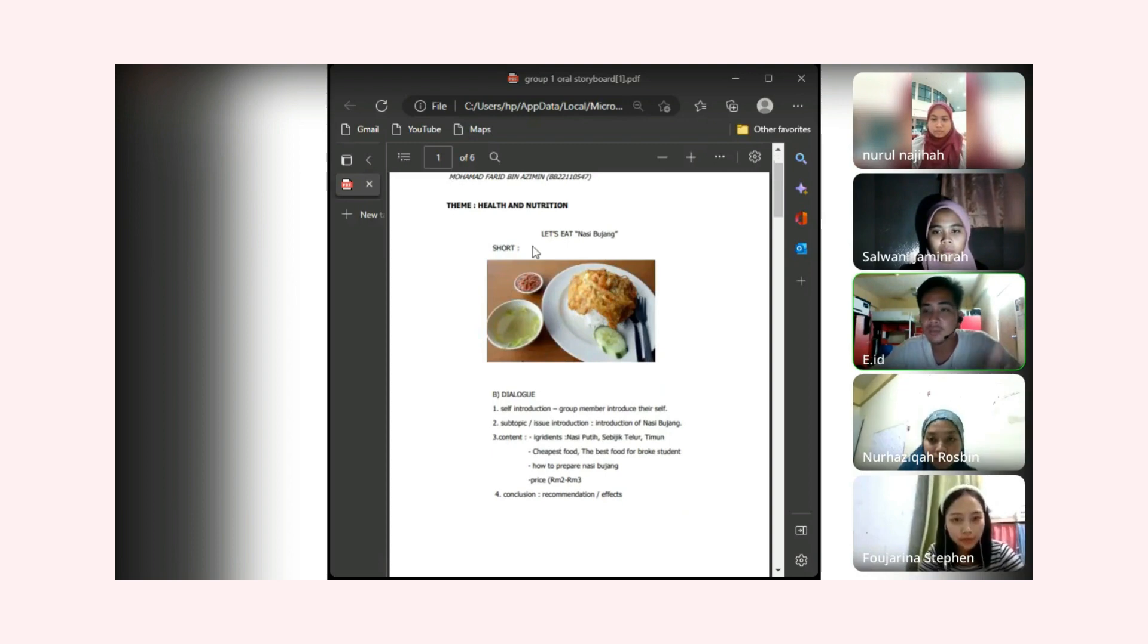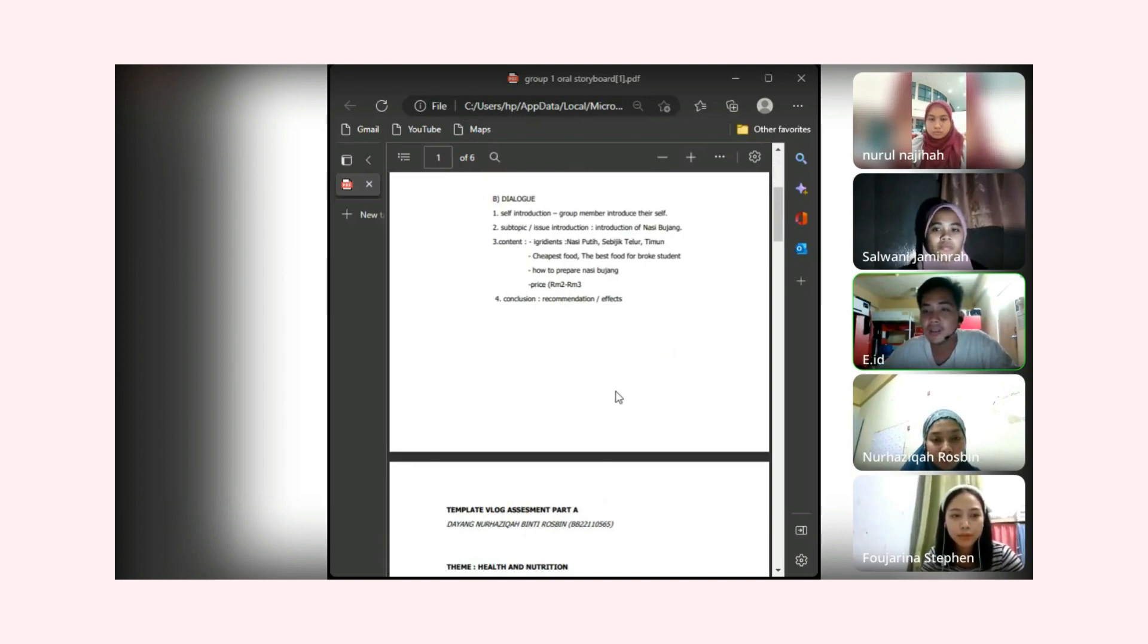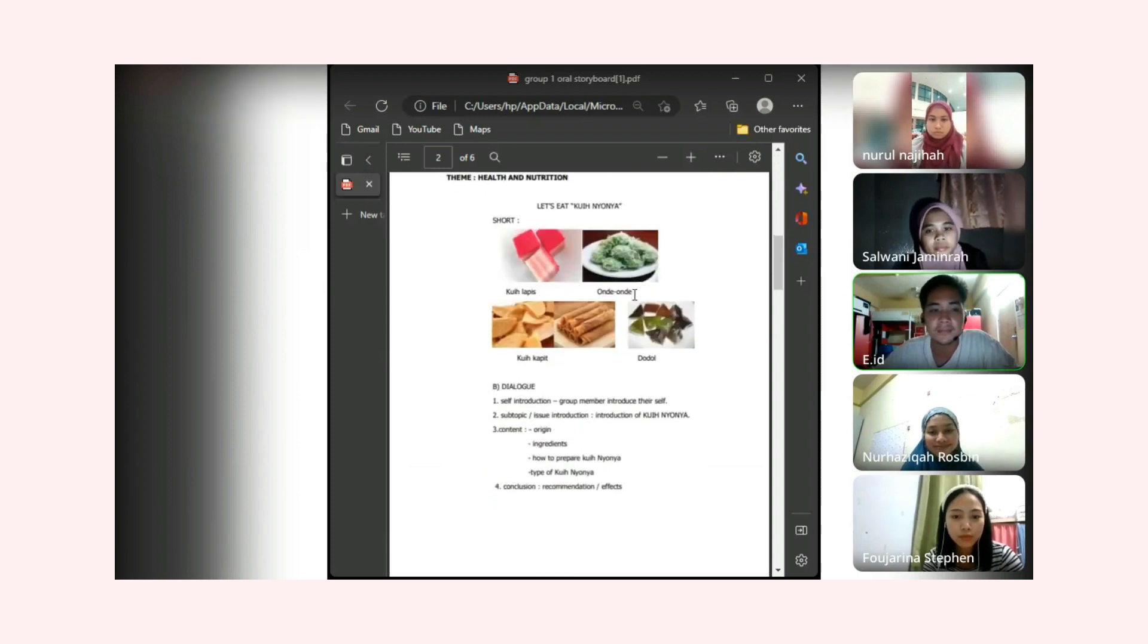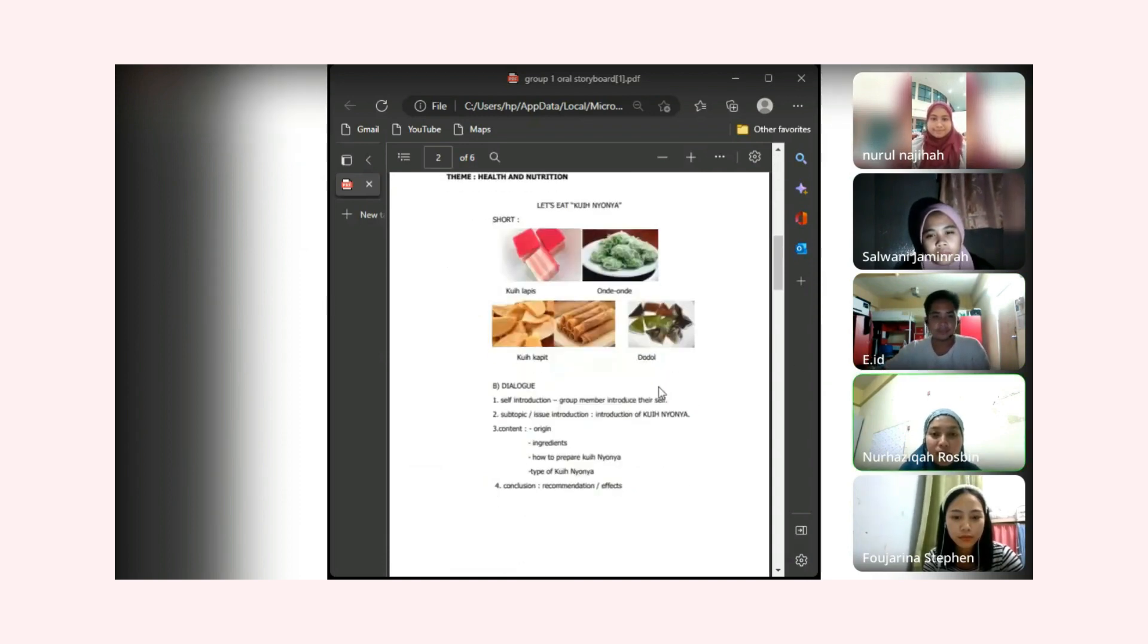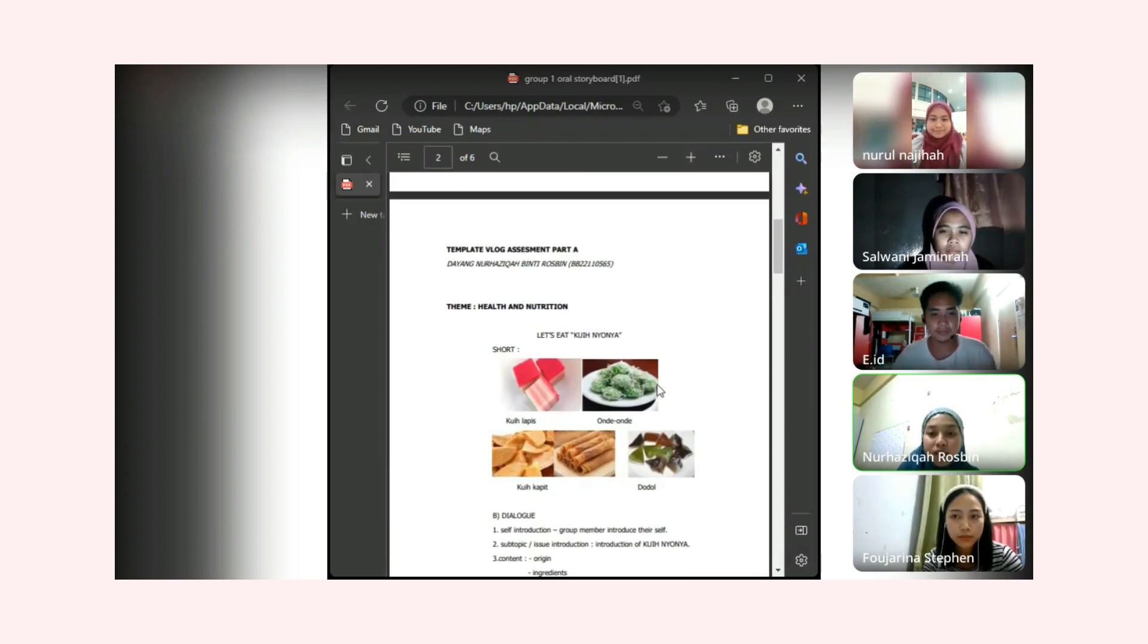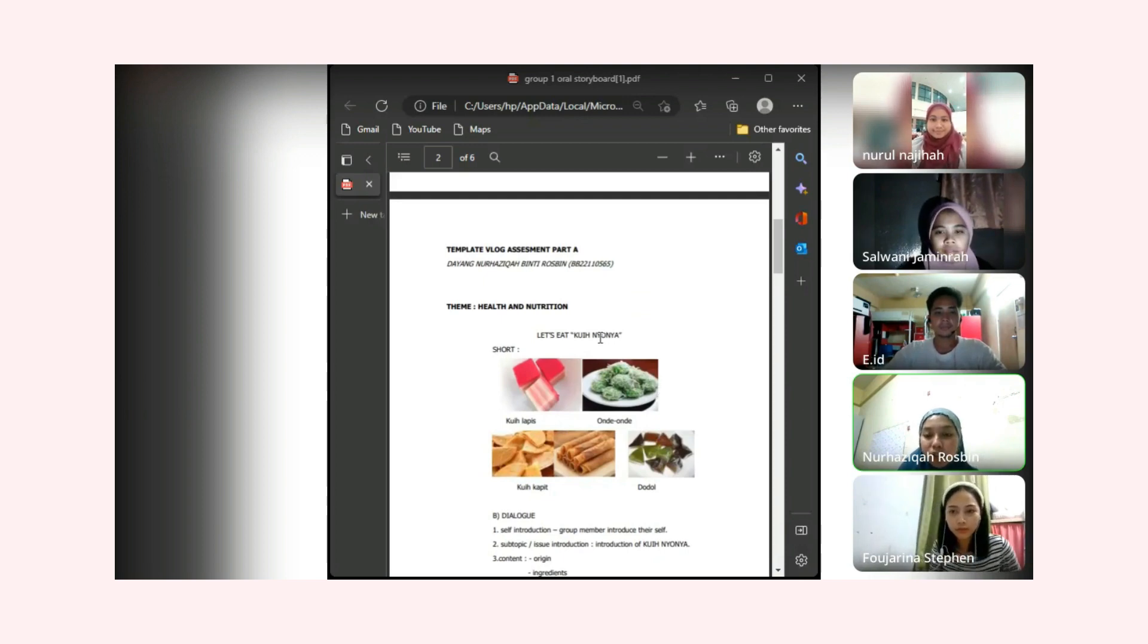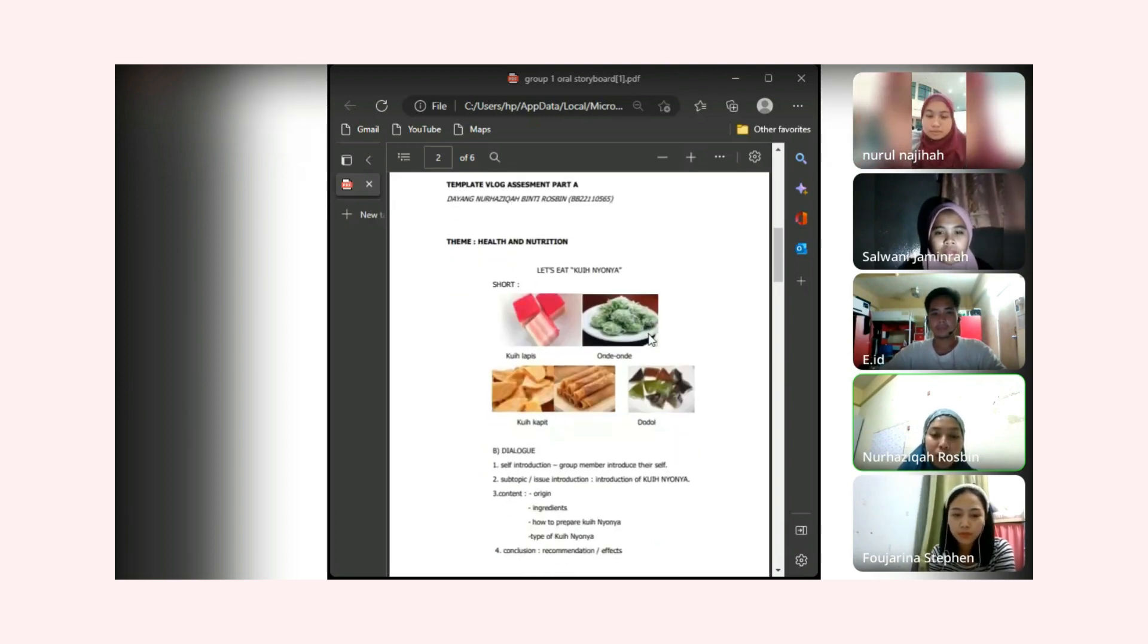As a student we can eat nasi bujang every day because it's cheap. Next, I want to hear about Dayang Nur Hazika's template. Hello guys and Assalamu'alaikum, my name is Dayang Nur Hazika. Since our topic is about health and nutrition, today I want to share about my template. It is about food and the food is kuih.